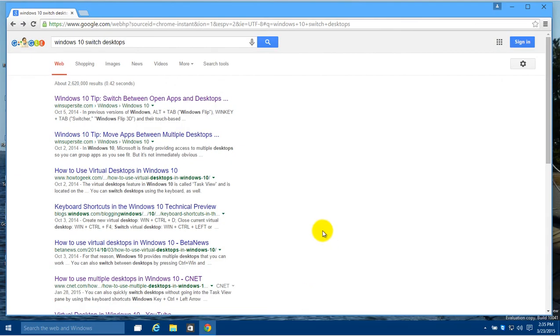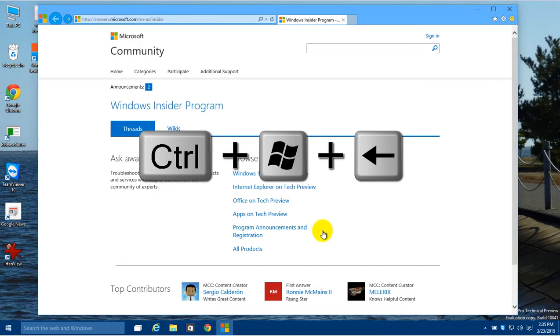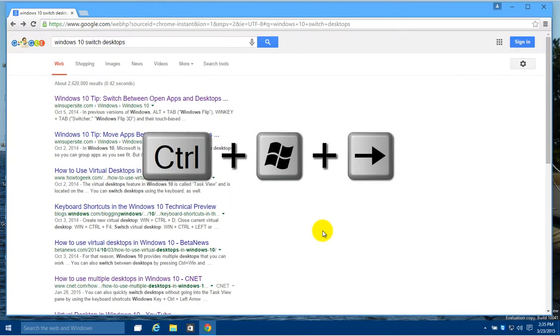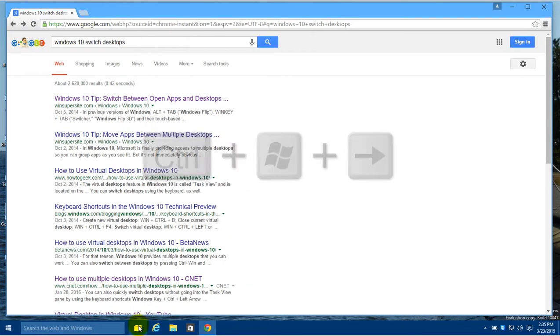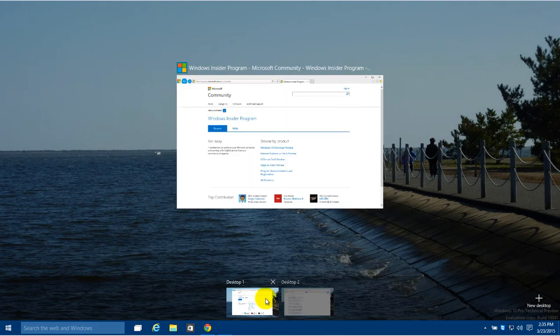You can also switch back and forth with a keyboard shortcut, which is the Control-Windows and the arrow keys. So hold down Control-Windows and then left, it'll go to the left desktop, and then Control-Windows and right will go to the right desktop.